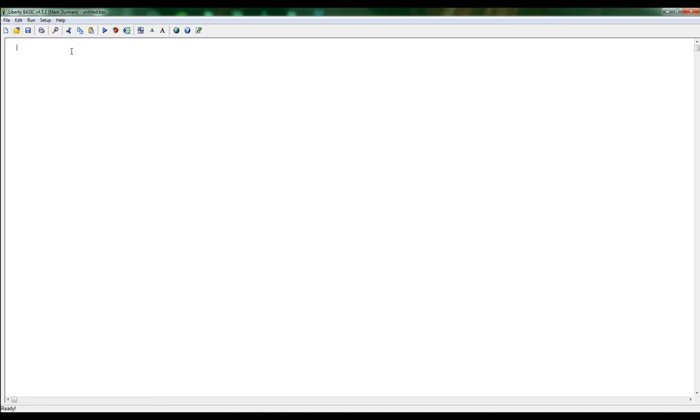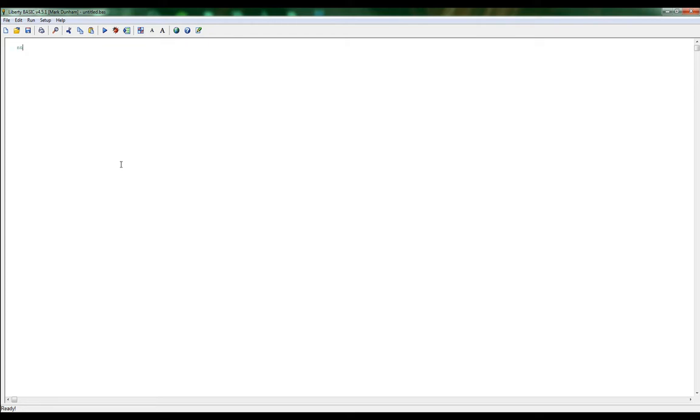When we run any of our programs we've been working in the main window. We don't want to work in that main window anymore - the only time we really want to show the main window is for debugging. Let's go ahead and start building that framework. Let's hide the main window by using main win. That hides our main window for us. Let's go ahead and set our window width to 1024 and our window height of 760.